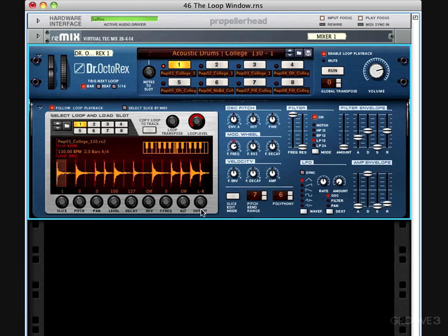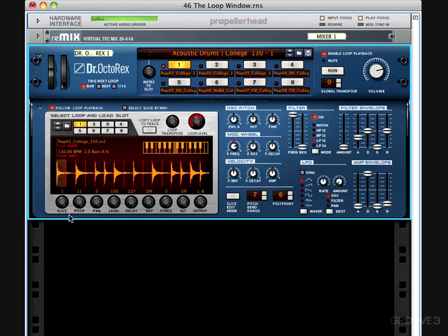If I edit any control in slice 1, it only applies to slice 1. So let's pitch this drum and move to the next slice. Notice that there's no change to the pitch control of slice number 2 — only to slice number 1 — because all editing from these knobs in the loop window is done on a per slice basis. The controls above this for loop transpose and loop level will apply to all slices in the current loop. And copy loop to track will create a MIDI file within your loop locators based on the groove of your REX file. Now that we know how the loop window is handling our REX files and how it relates to the way the Dr. Octorex handles REX files in general, it's time to move on to some of the finer points of slice and loop editing in the next video.